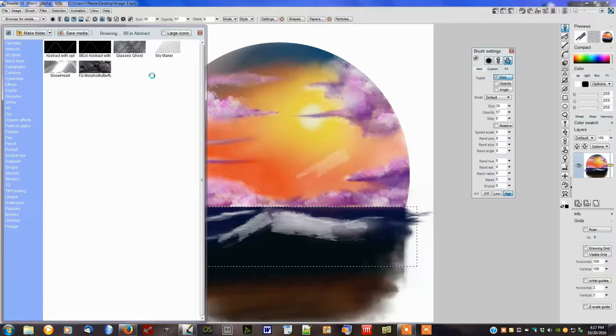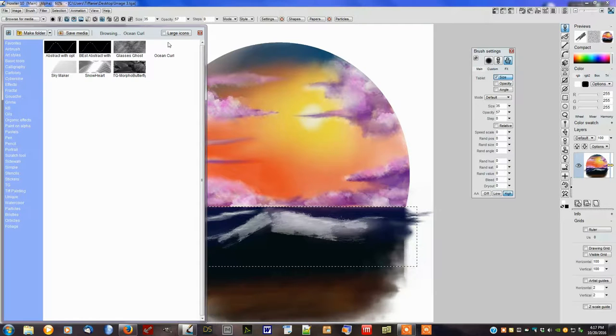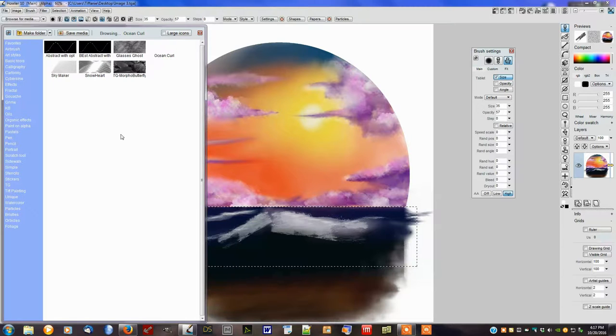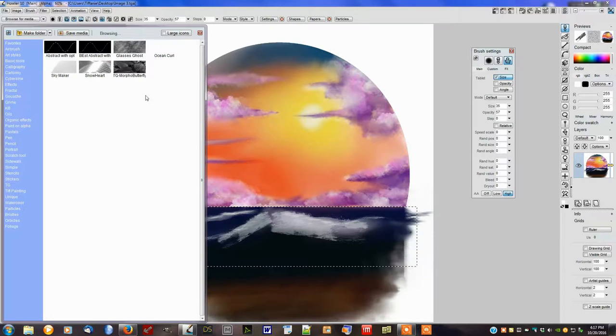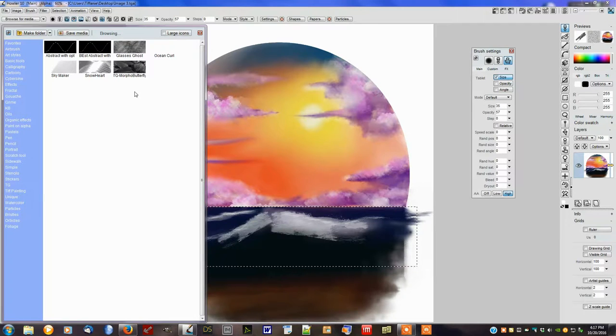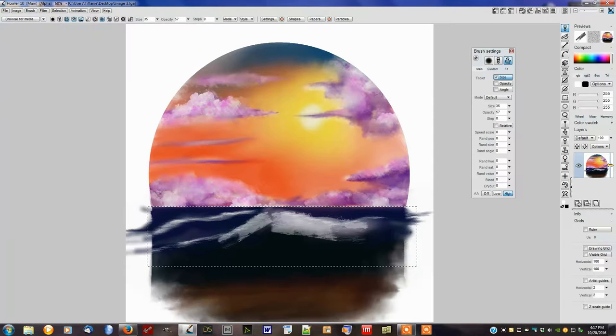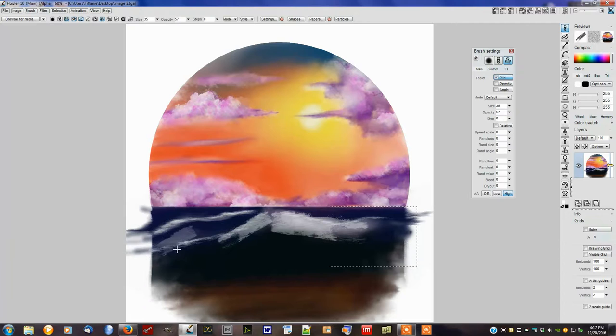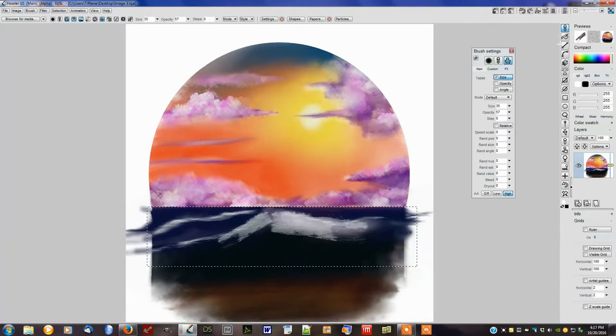There we go, it's now saved as ocean curl. Because it's white, it doesn't show up on this particular system—this is the system look theme for Howler, so it won't show up here. There you go. I'm going to get back to work on this and finish up my little ocean scene. I'll see you guys next time. Thanks, bye.